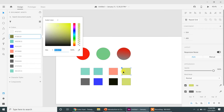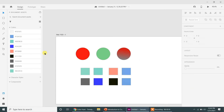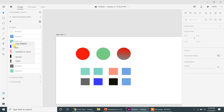You can also change the colors stored in your color palette. Right-click on a color, select 'Edit,' and then choose any color that you want — those changes will be reflected on all instances of that color used in the document. You can also right-click to delete or rename a color.